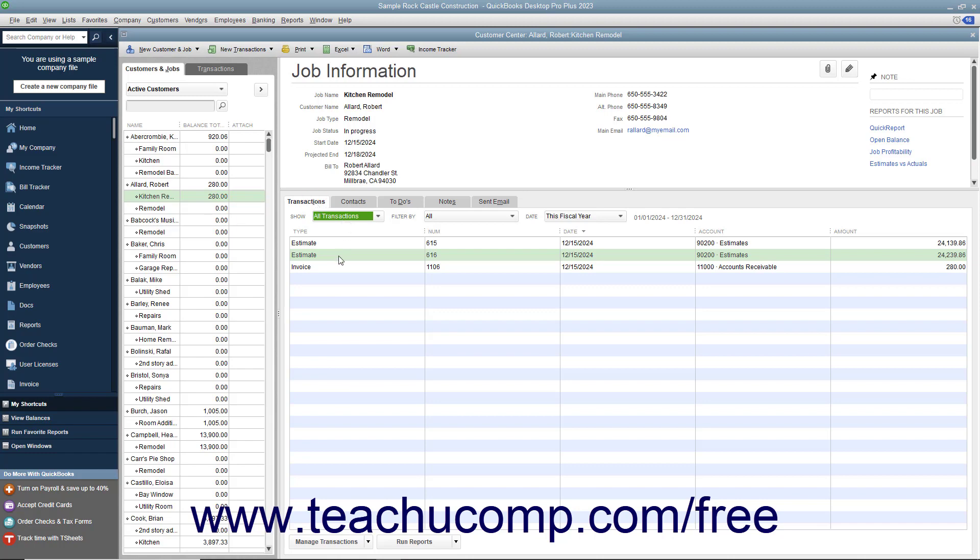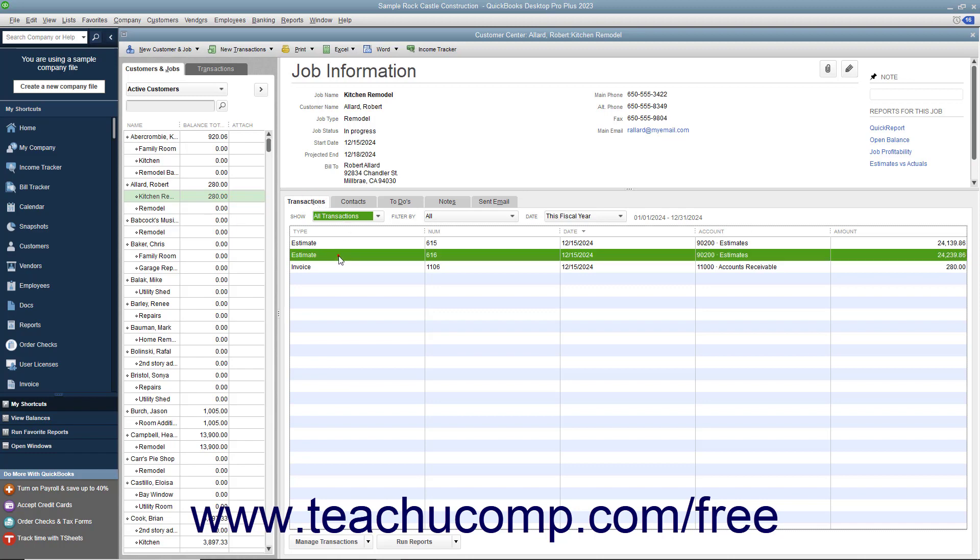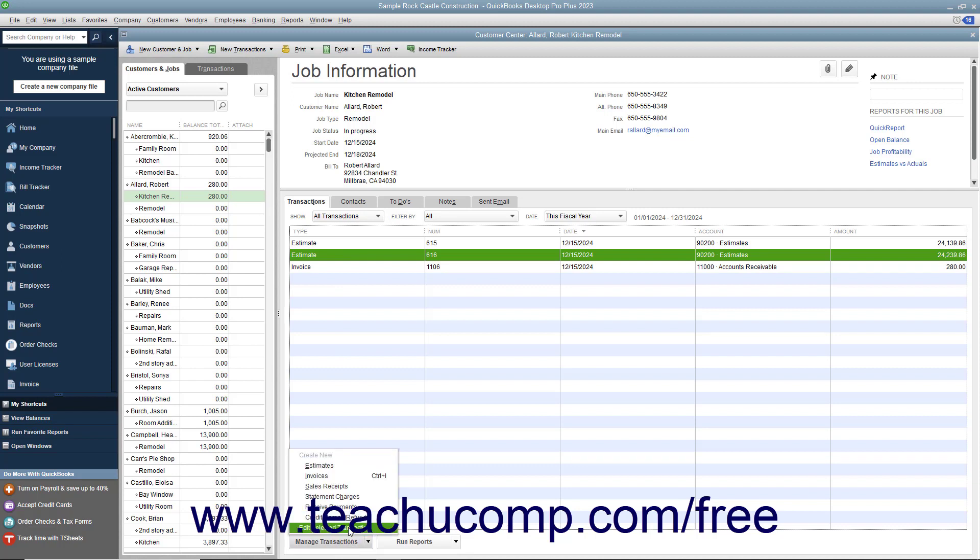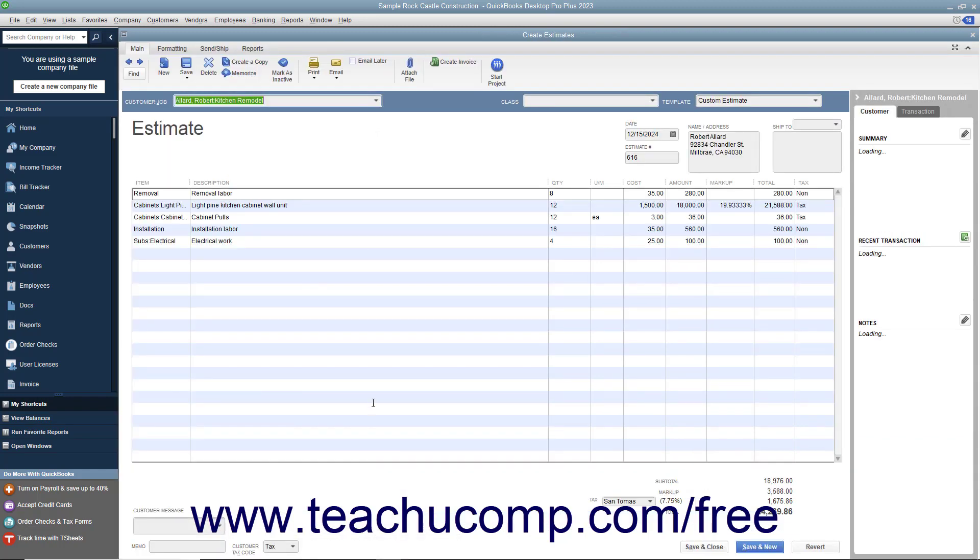You can select the desired estimate to inactivate within the list shown in the Transactions tab and then click the Manage Transactions button at the bottom of the Transactions tab. Then choose the Edit Selected Transaction command from the pop-up menu that appears to open the selected estimate in the Estimates window.